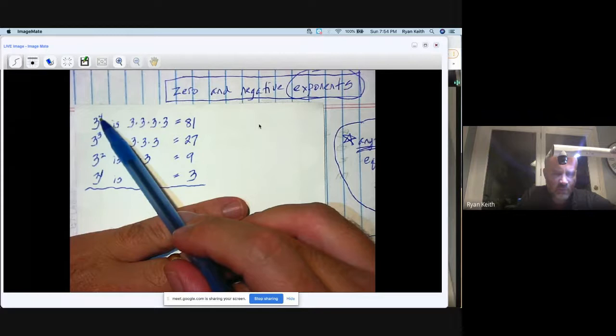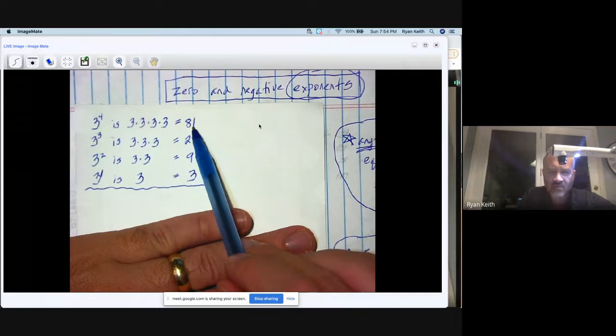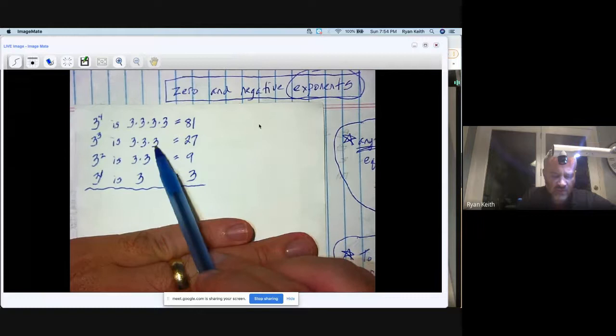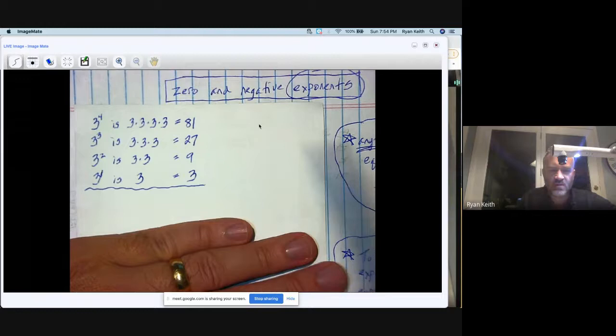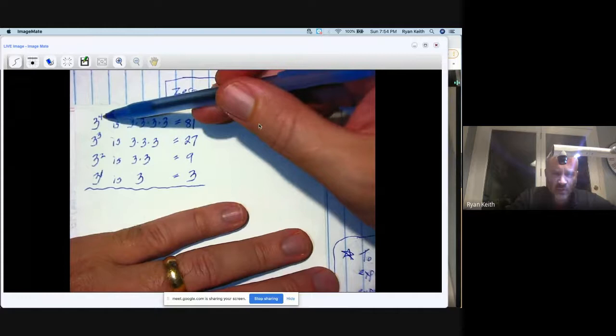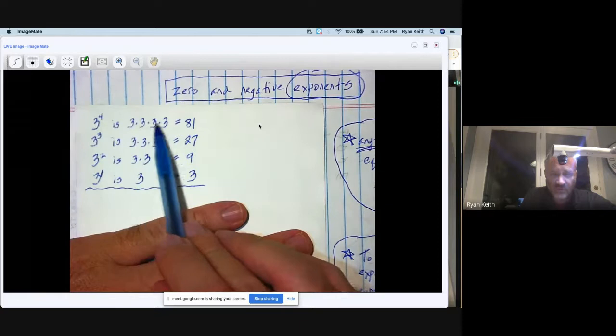What I have written here are four different exponent answers. I just randomly chose 3 as the base. I did 3 to the fourth power, which you know means three times itself four times, got 81 as the answer. Three to the third power, three times itself three times is 27, and three squared and three to the first. These make sense because when I see a four here, I know that means to multiply three times itself one, two, three, four times.